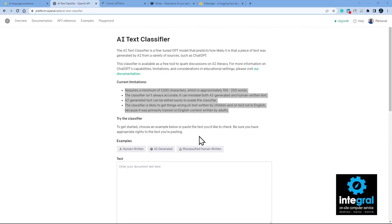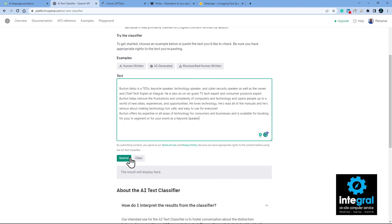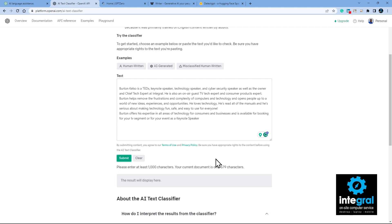This is going to be interesting because I'm copying text from my own website. Let me minimize that and go back to the AI Text Classifier. Let's paste in that text and scroll down and hit submit. After a few seconds — oh, it wants at least a thousand characters and I only had 676, so let's go back and grab more text from my website.